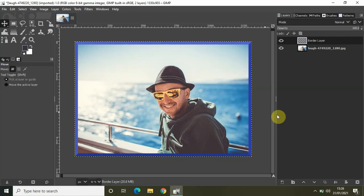So that's it guys. This is how you can actually add borders of any color around your images in GIMP. Do share with me your thoughts in the comment section below. Like the video and subscribe to my YouTube channel. I will see you again in the next video. Till then, thanks for watching.